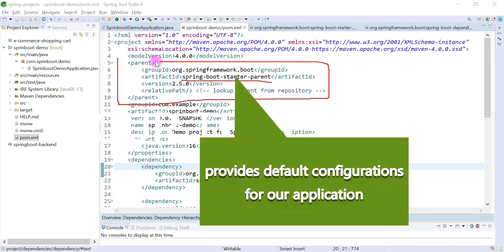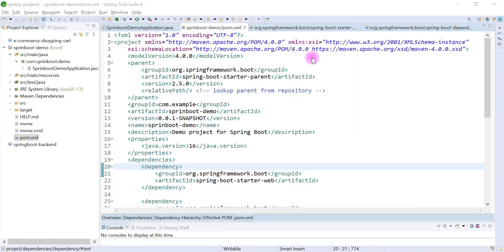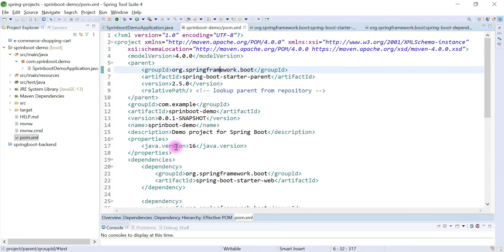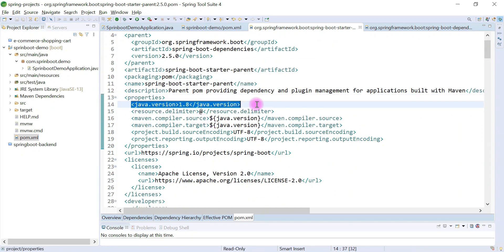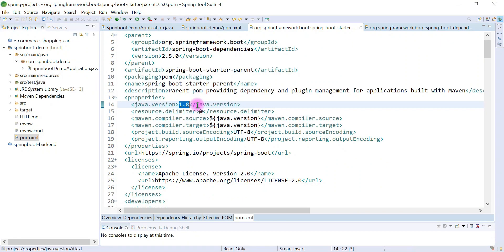This parent dependency basically provides a default configuration for your Spring Boot application. If you go inside this dependency you can see the properties section, and within that you can see the Java version. By default the Java version is 1.8, so this Spring Boot Starter Parent dependency provides a default Java version of 1.8. If we don't specify a Java version while creating a Spring Boot project, this parent dependency will provide Java version 1.8 as the default.